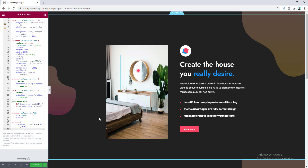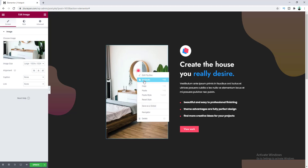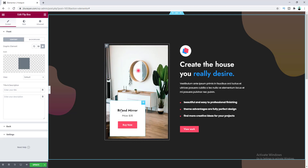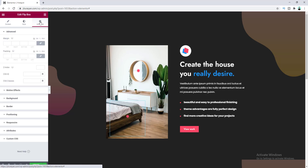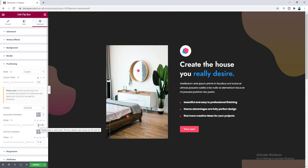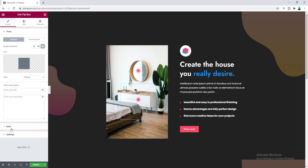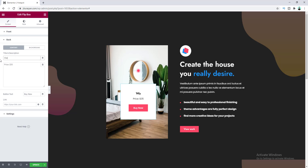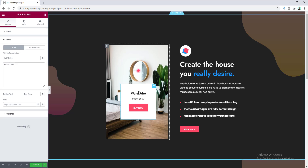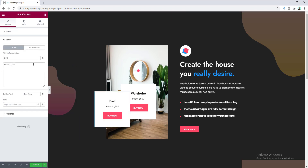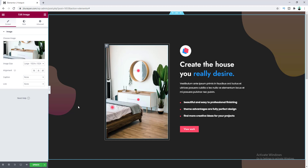Now I want to add two more hotspots above this image. Right-click and duplicate the widget, drag it into position, and position it above the wardrobe. Go to Advanced, Position, and adjust the offset. Then go to Content, Back, and change the heading to 'Wardrobe' and update the price. Let's do the same for a third hotspot by duplicating again. Now all three hotspots are placed on the image.